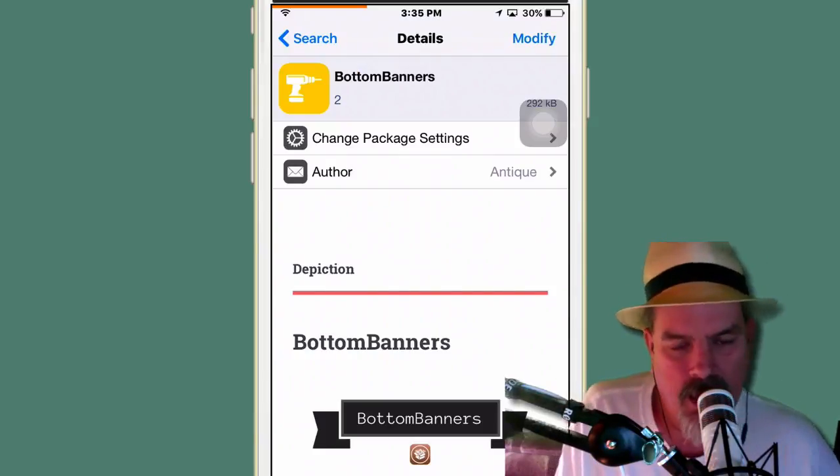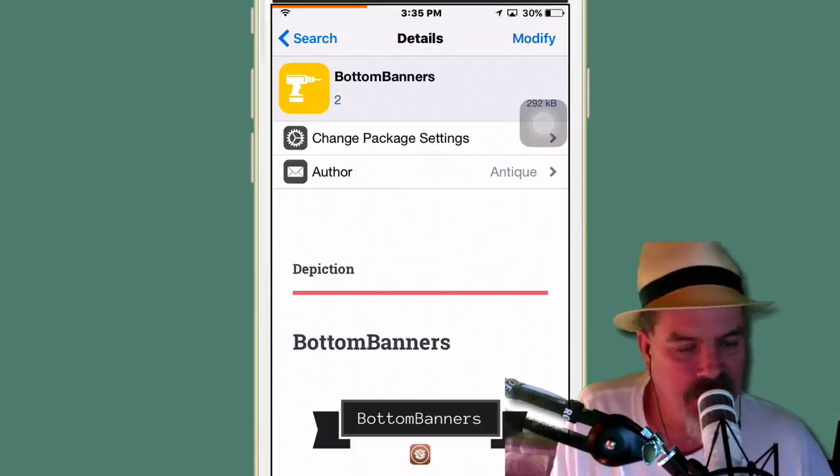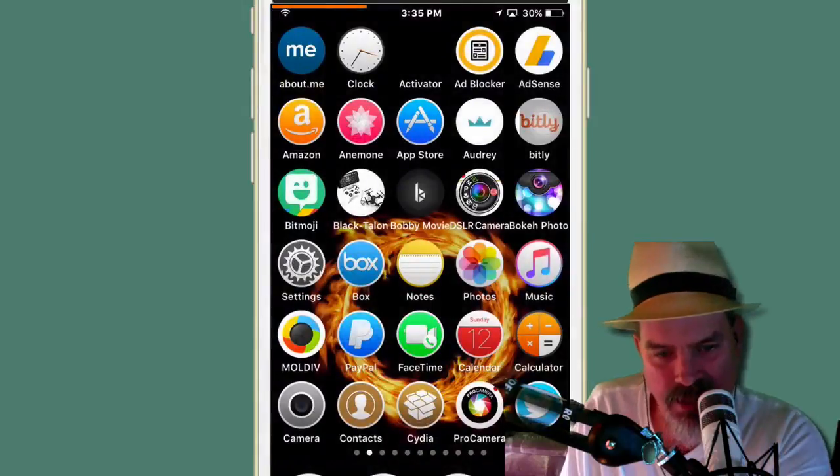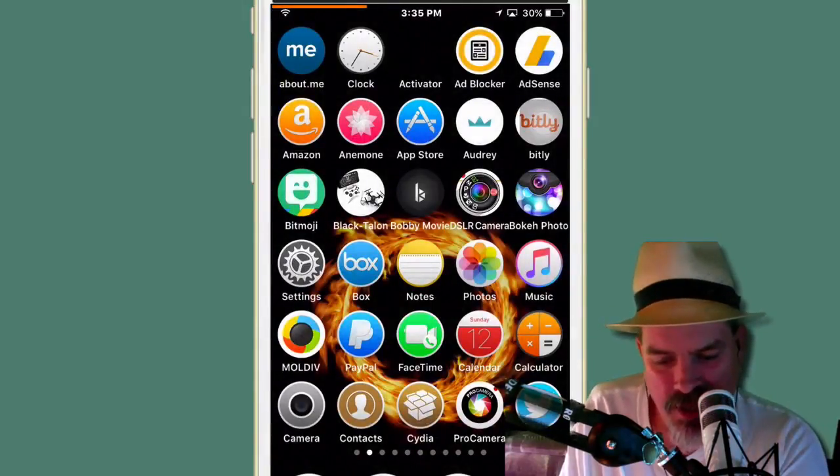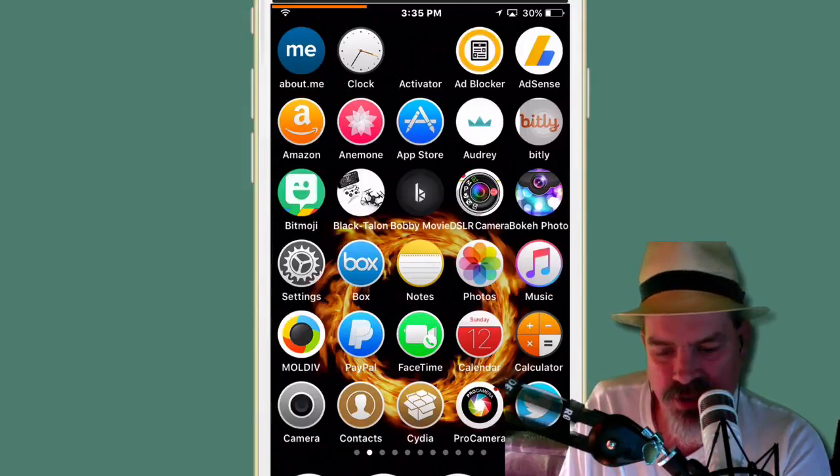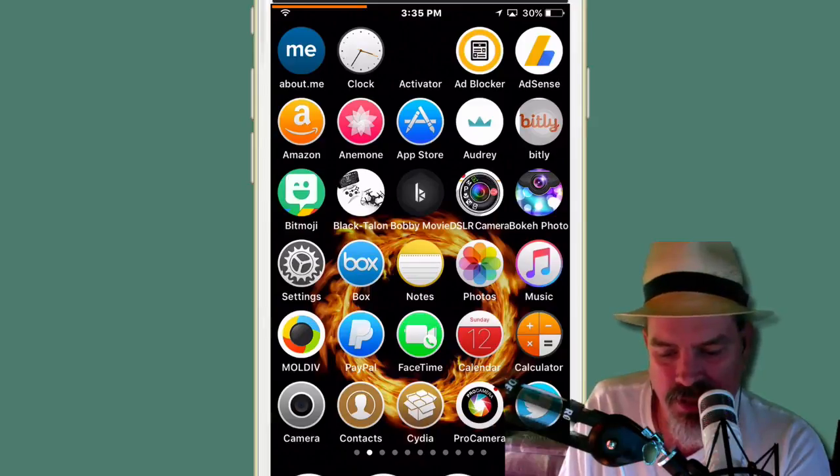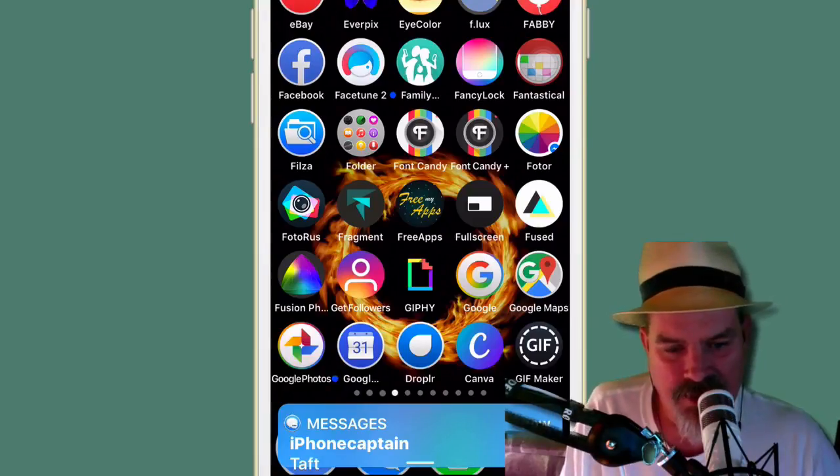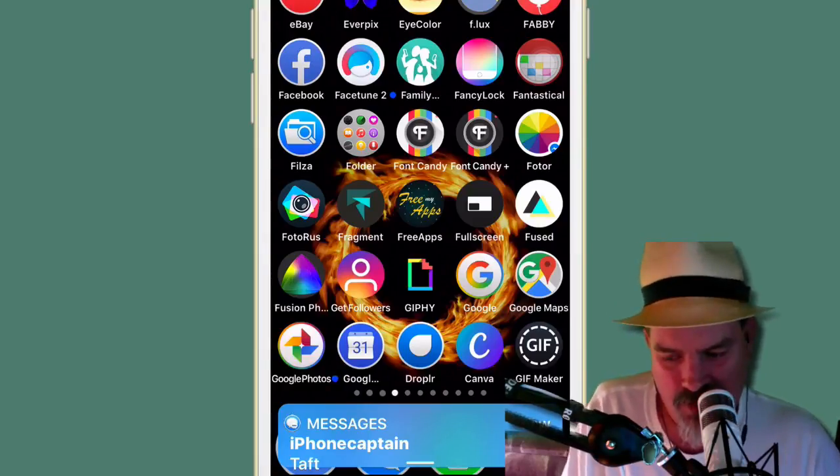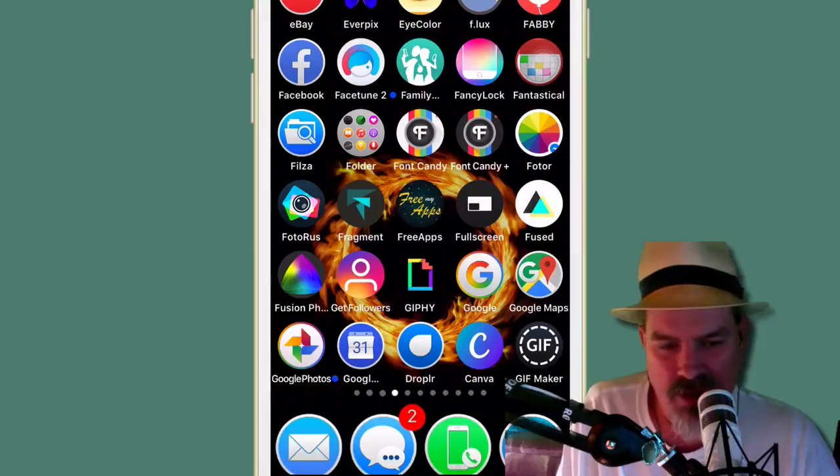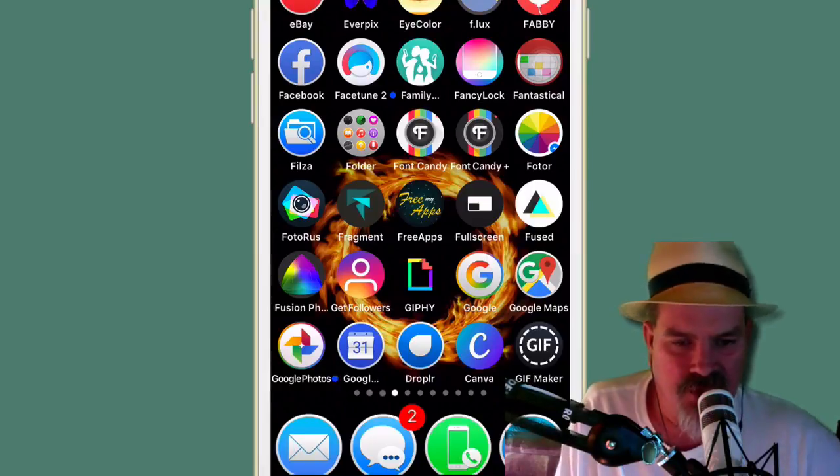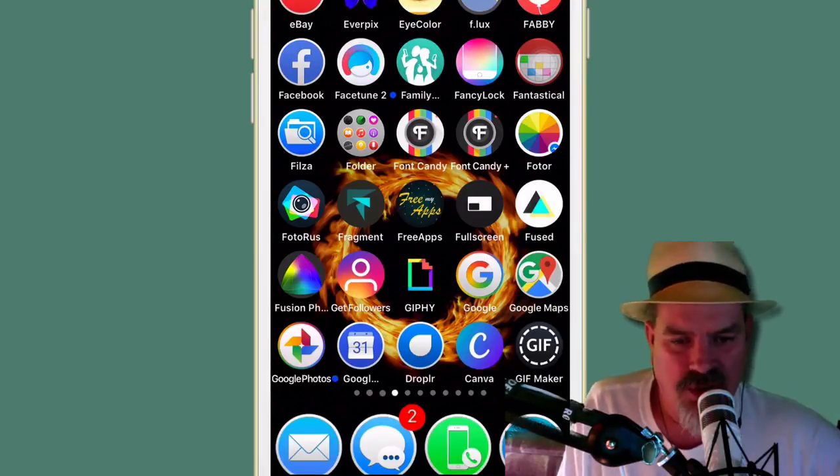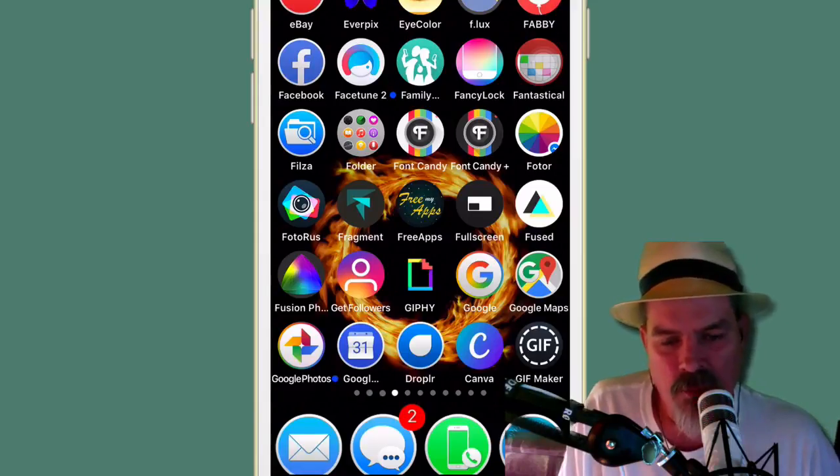This one, guys, is called Bottom Banners. And exactly what you think it is. It makes your banners appear at the bottom as opposed to the top. Now I'm going to attempt to send myself a text message here just to try to get this to happen. But if it don't, we may not get lucky today. And you see I messaged myself taft, whatever that means. But you can see Color Banner looks cool. And when you get that Bottom Banners installed, it sort of floats up toward the top or toward the center of the screen as it disappears. Really cool.